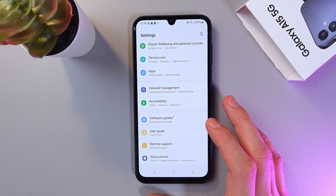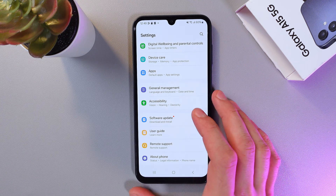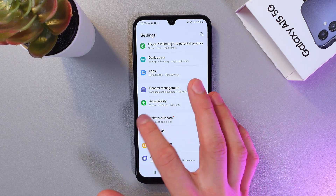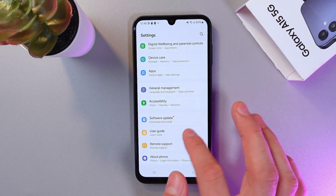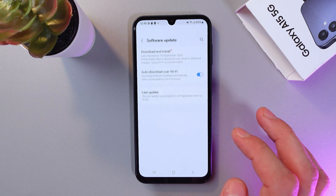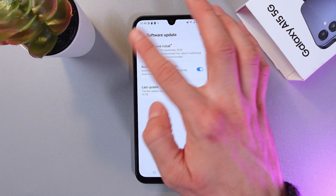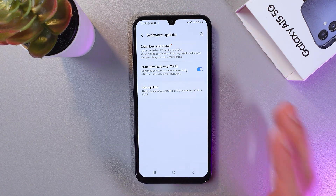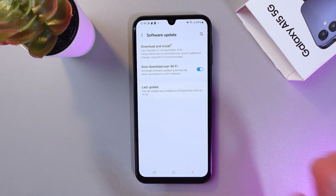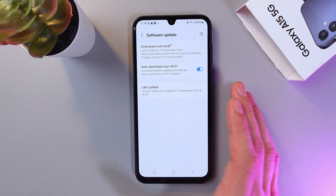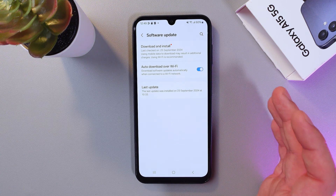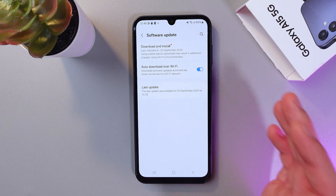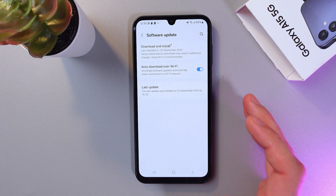Don't forget to check for updates. In your Settings, find the Software Update section, tap on it, press Download and Install, and if there are any updates available your phone will automatically update. Sometimes software updates can improve performance.